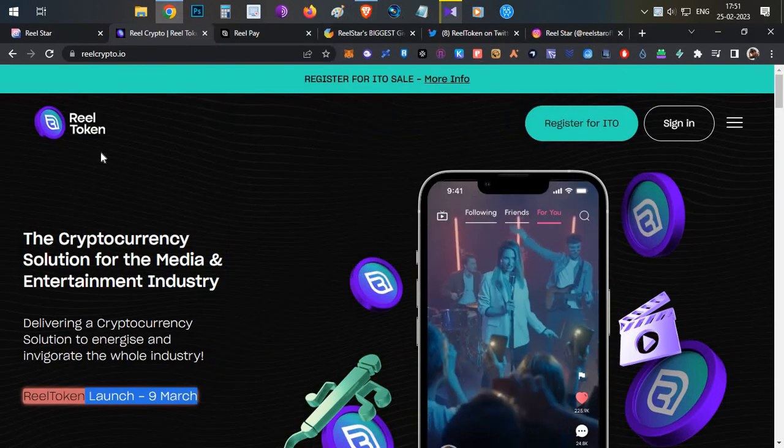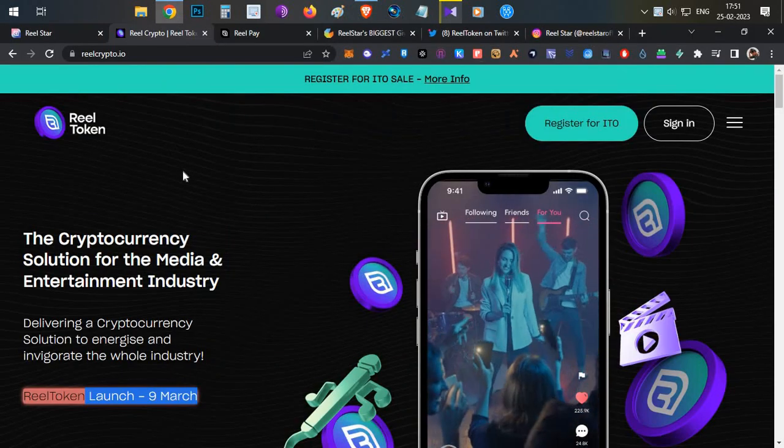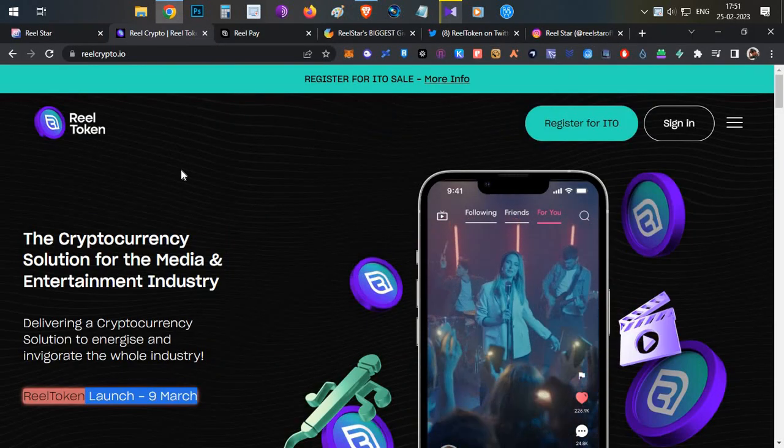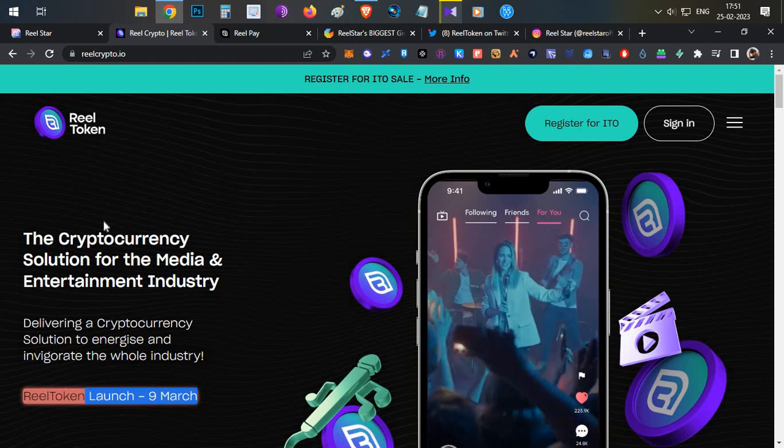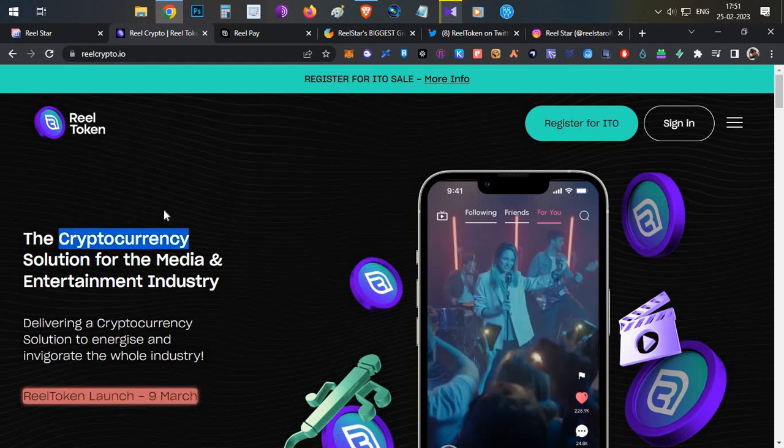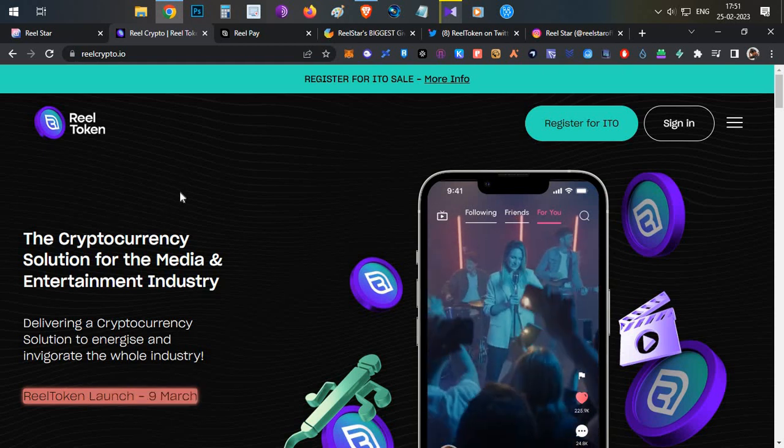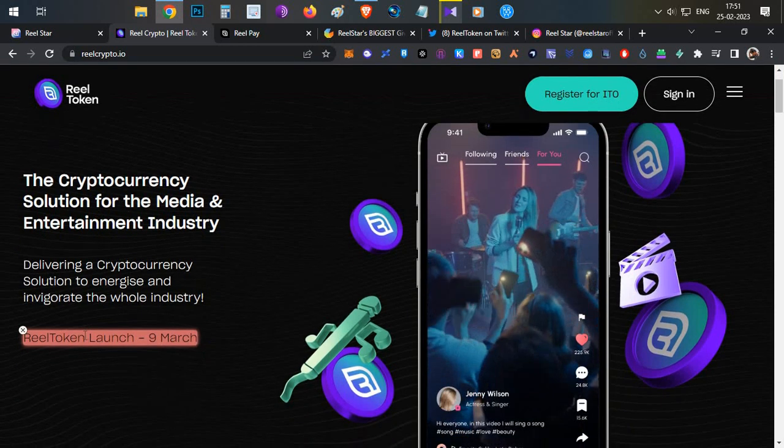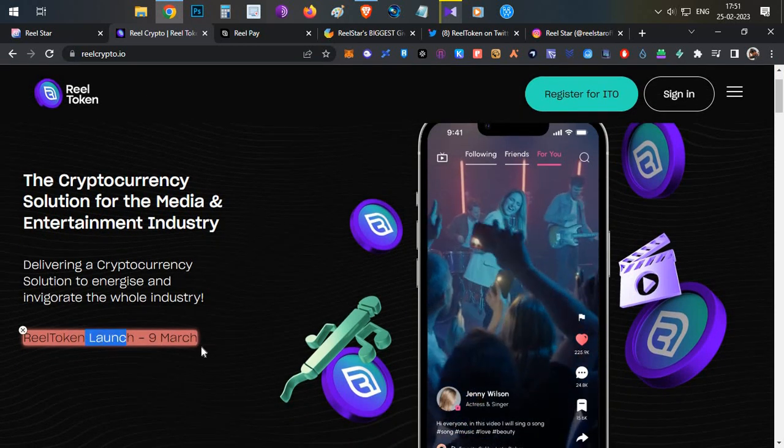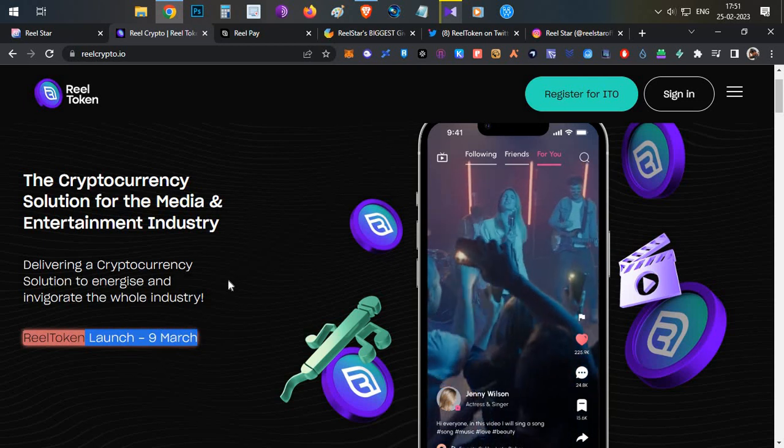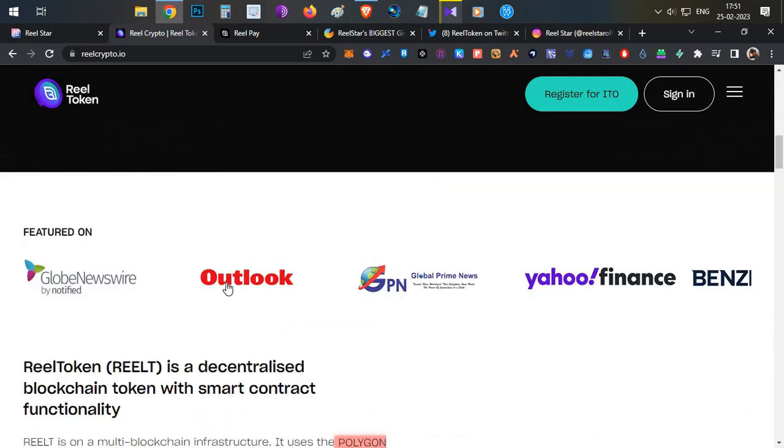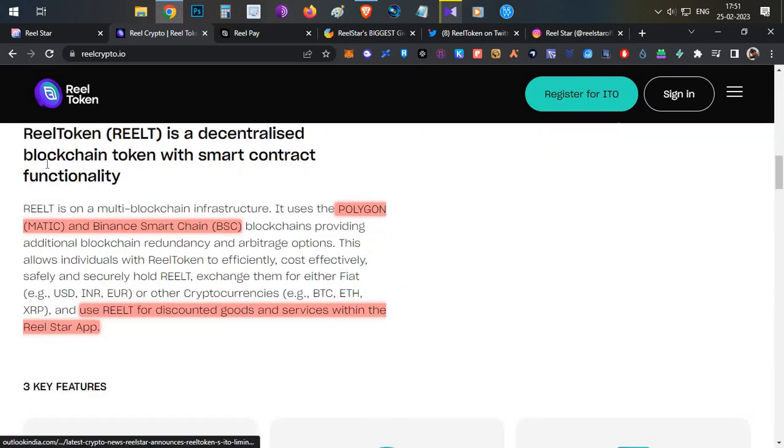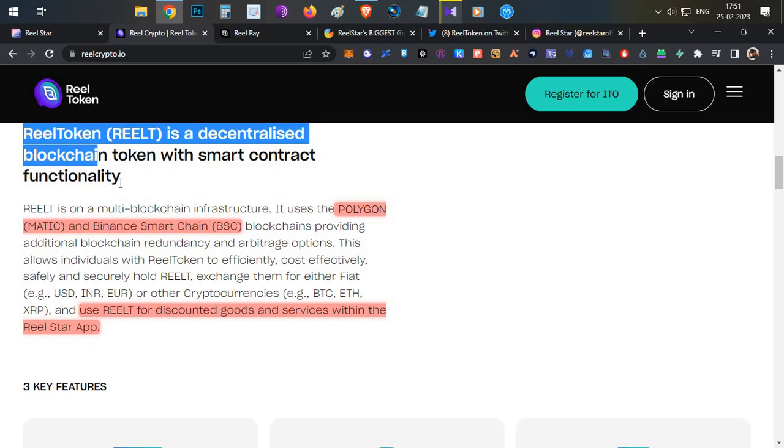First, let's talk about Real Token. Real Token is a cryptocurrency that is not launched yet. The Real Token will be launched on 9th of March. The main purpose of this token is it's a multi-chain token which supports multiple blockchains.